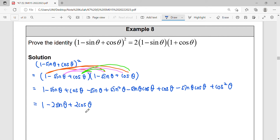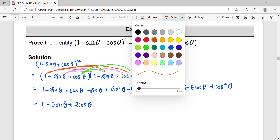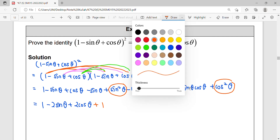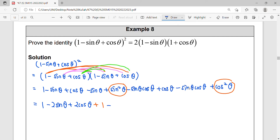Continue: cos θ plus cos θ gives two cos θ. Then sin² plus cos² equals one. Also, negative sin θ cos θ and negative sin θ cos θ gives negative two sin θ cos θ. We've simplified the nine terms down to five terms.